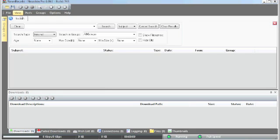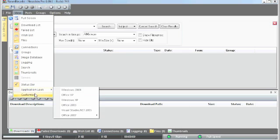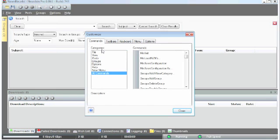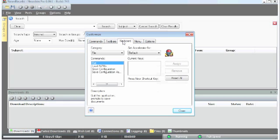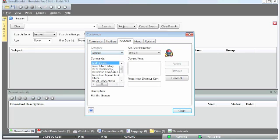If you have a key sequence you'd like for certain commands, you can go under Customize and go under Keyboard, and then you can look at all the different things that you can customize.